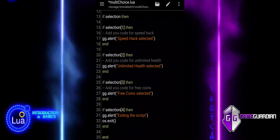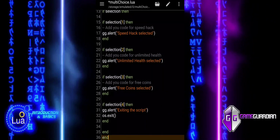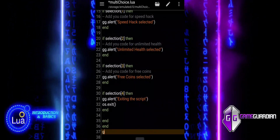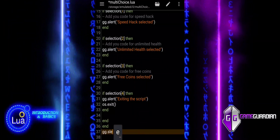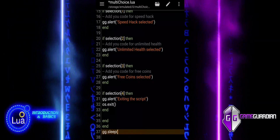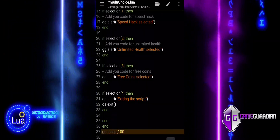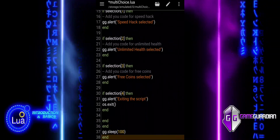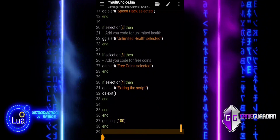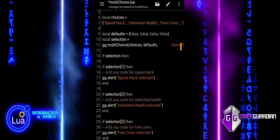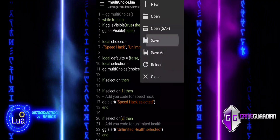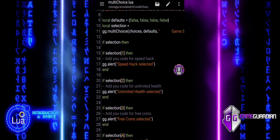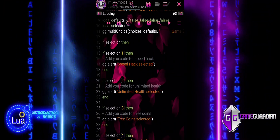After all the selection checks, we close the nested if statements with end. Finally, the sleep function pauses the script for 100 milliseconds before the loop runs again. This helps prevent excessive CPU usage while waiting for user input. The while true do loop will then repeat, running continuously until the user exits the script.